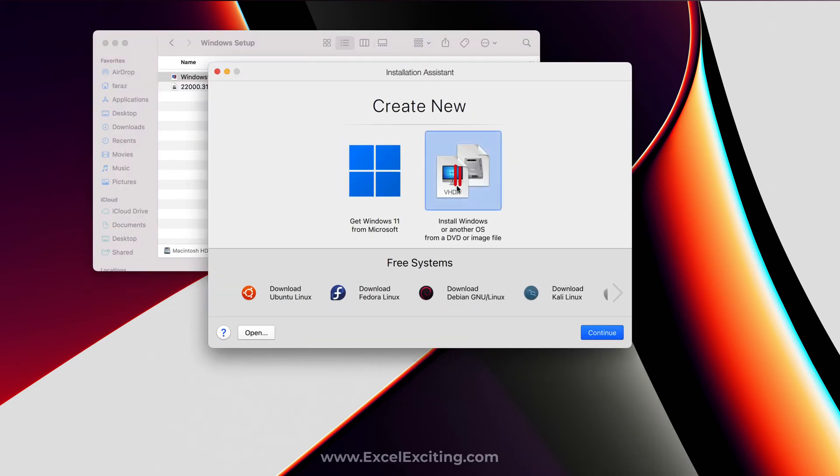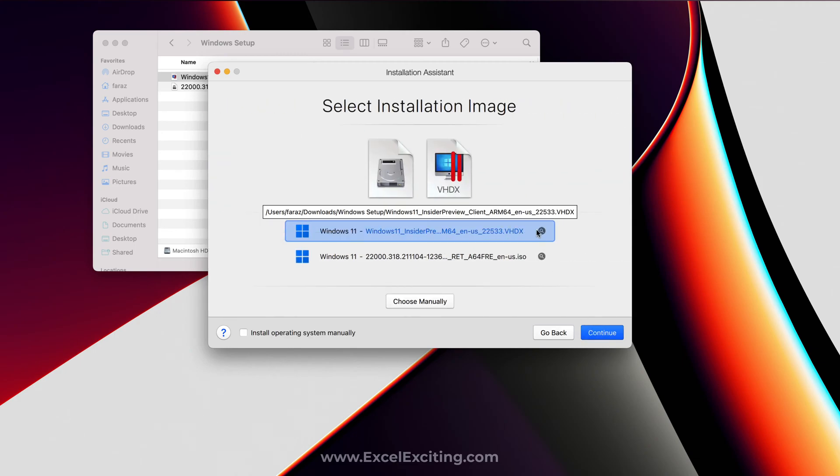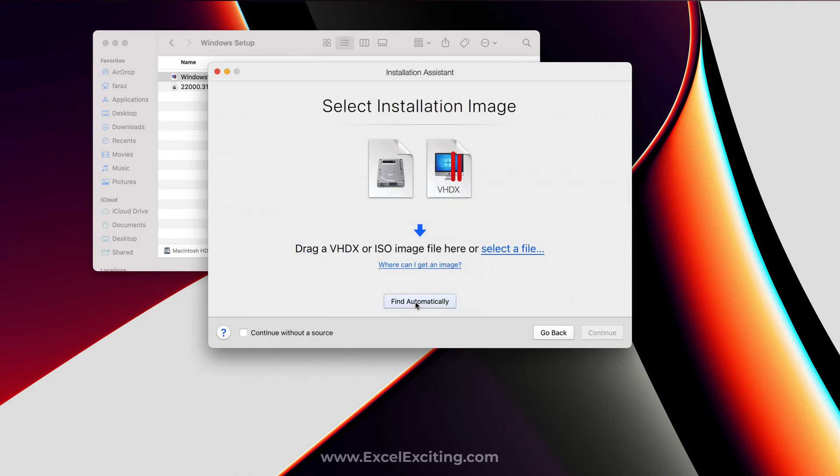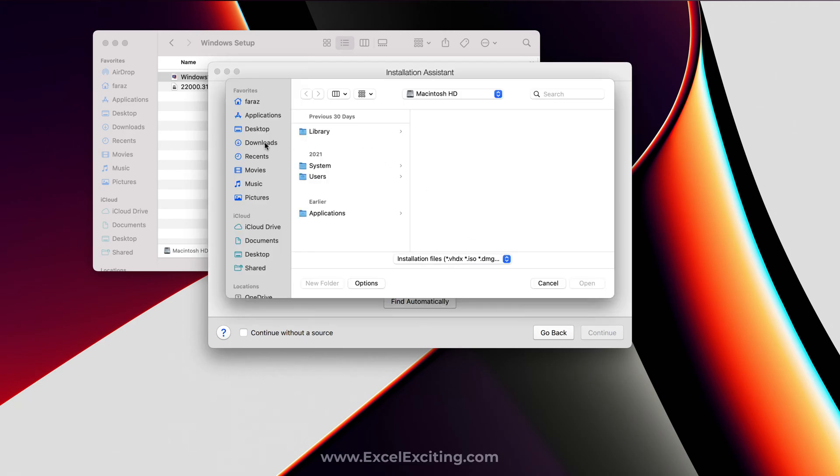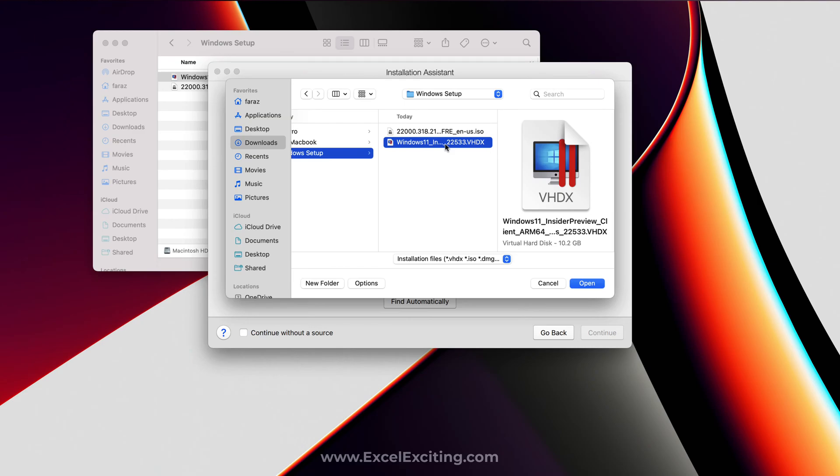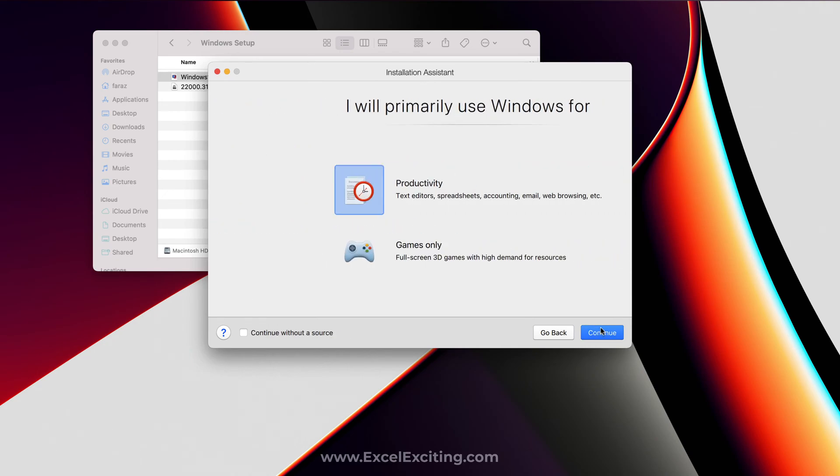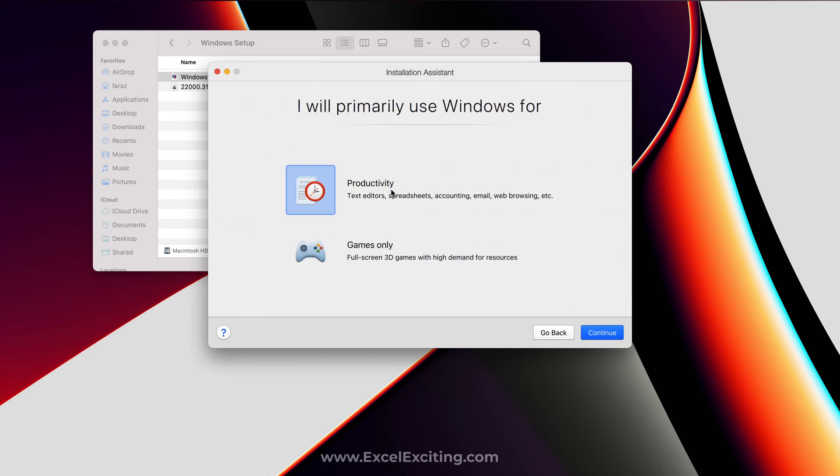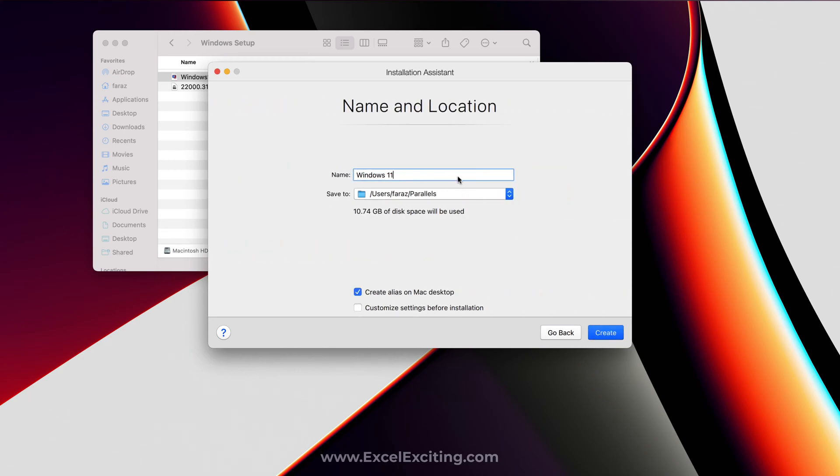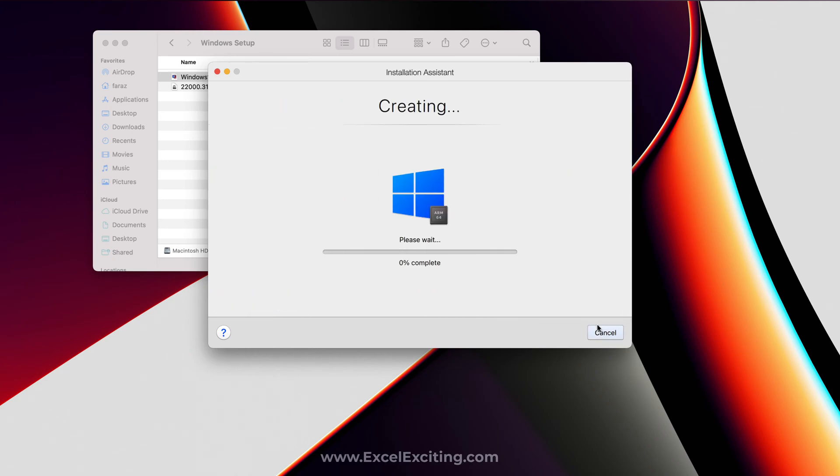Let me select this file and Continue. It will ask me Choose Manually so you can select the file location. It's in my download Windows Setup and this is the file. Continue. I'm installing the Insider Preview right now. We can click Continue, select Productivity, and create. Customize setting before the installation? Yes we need to do that. Let's create that and you can see it says ARM64.